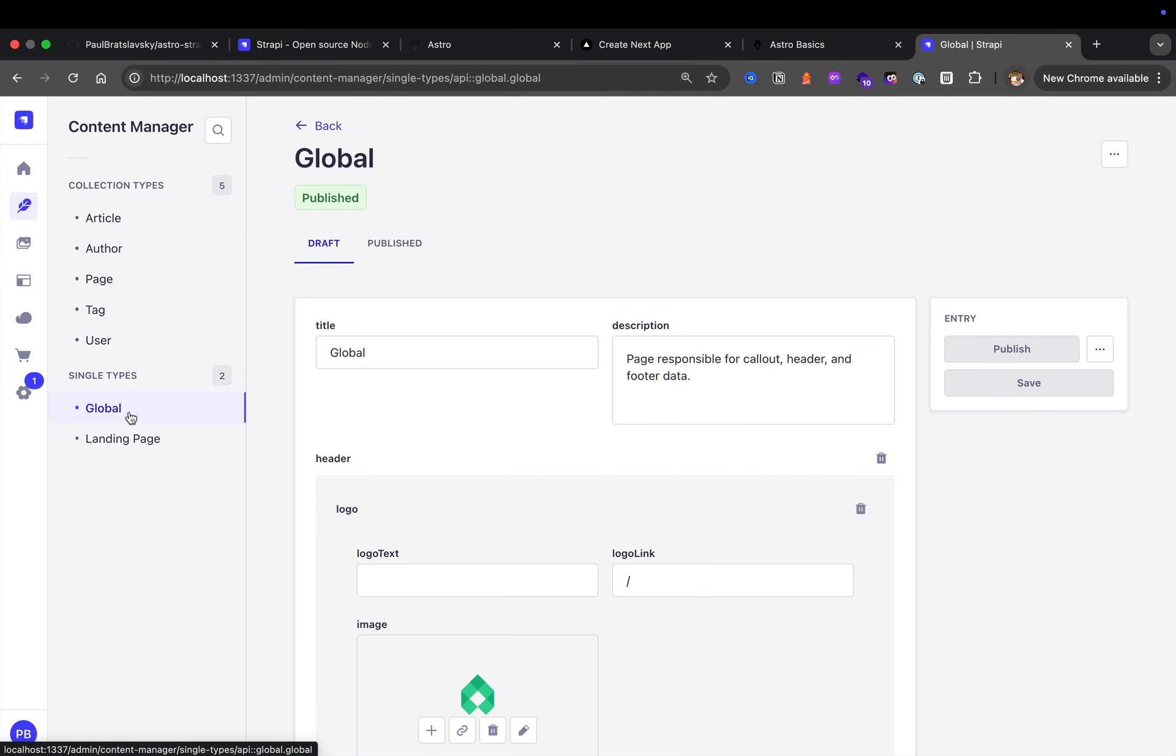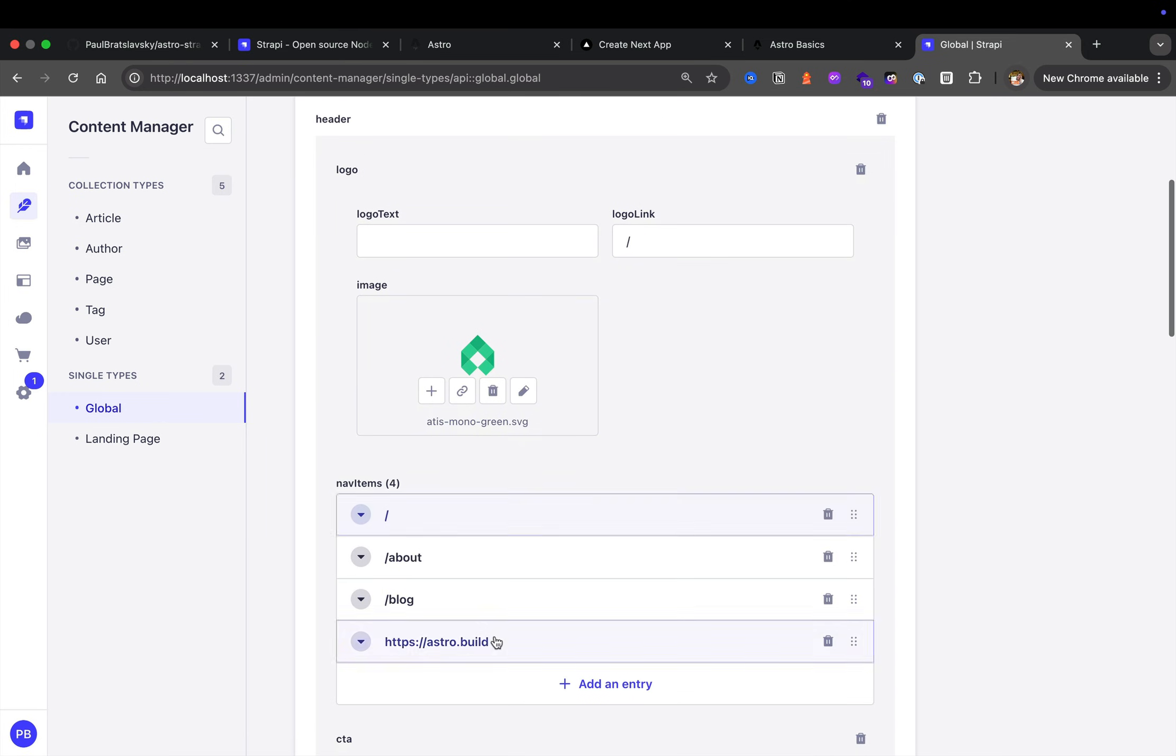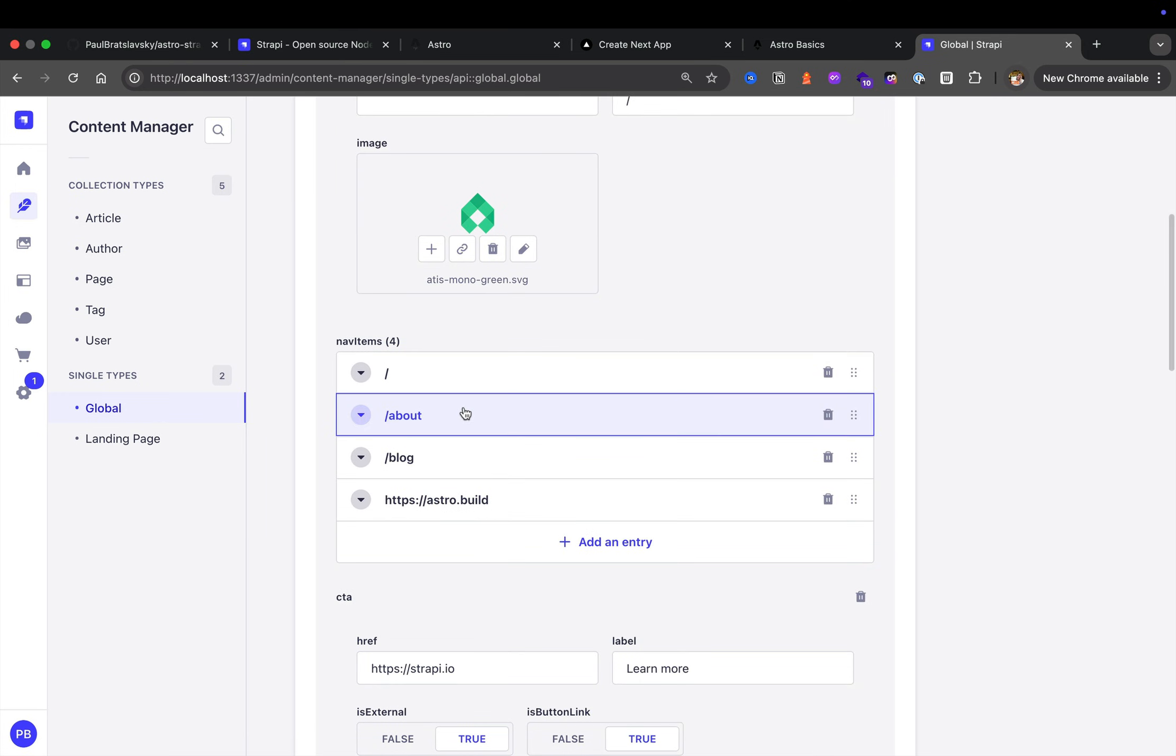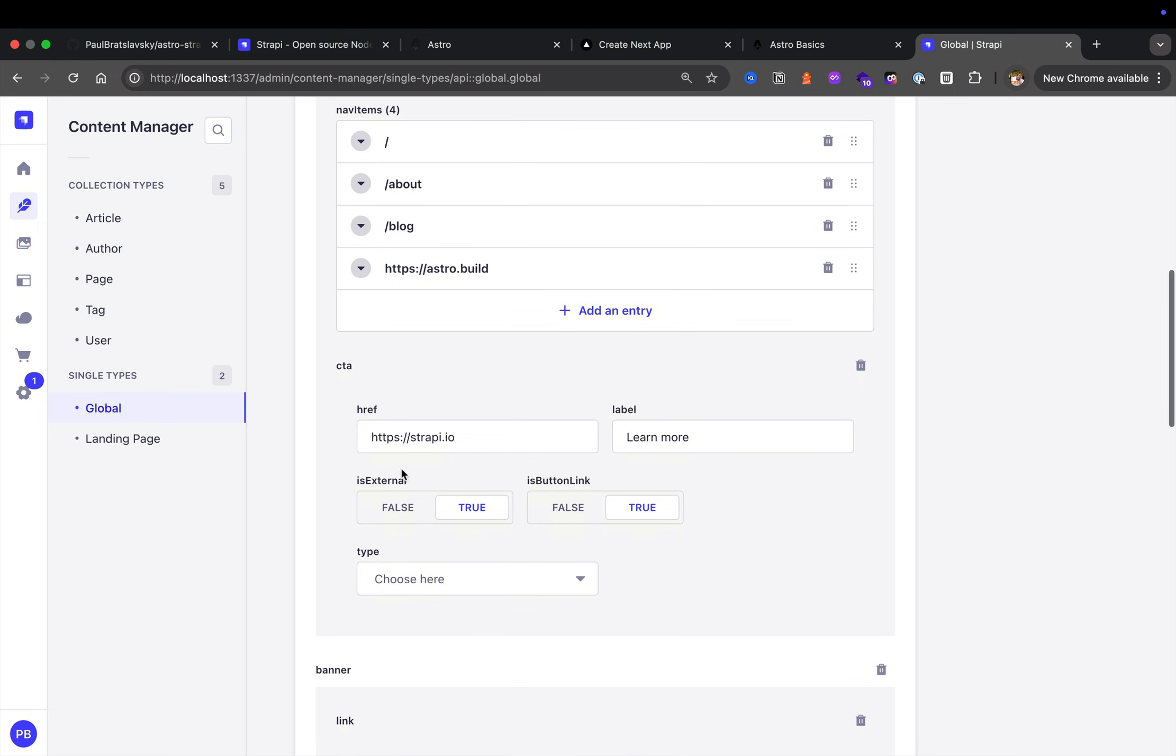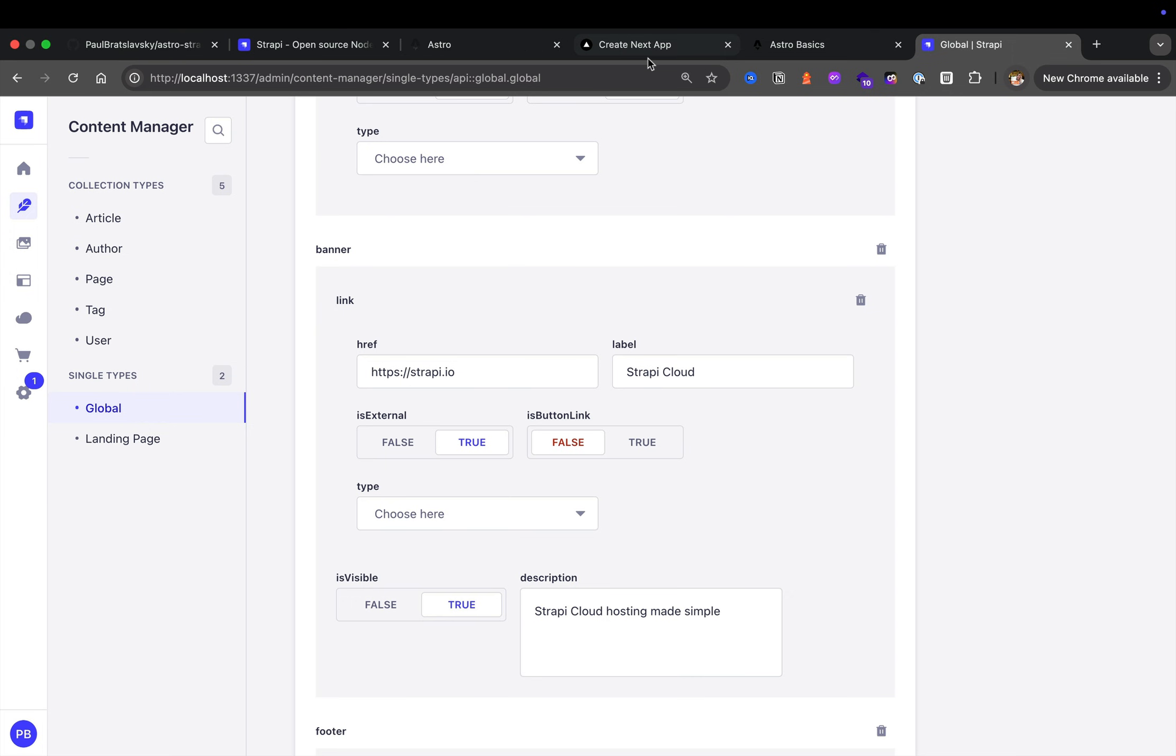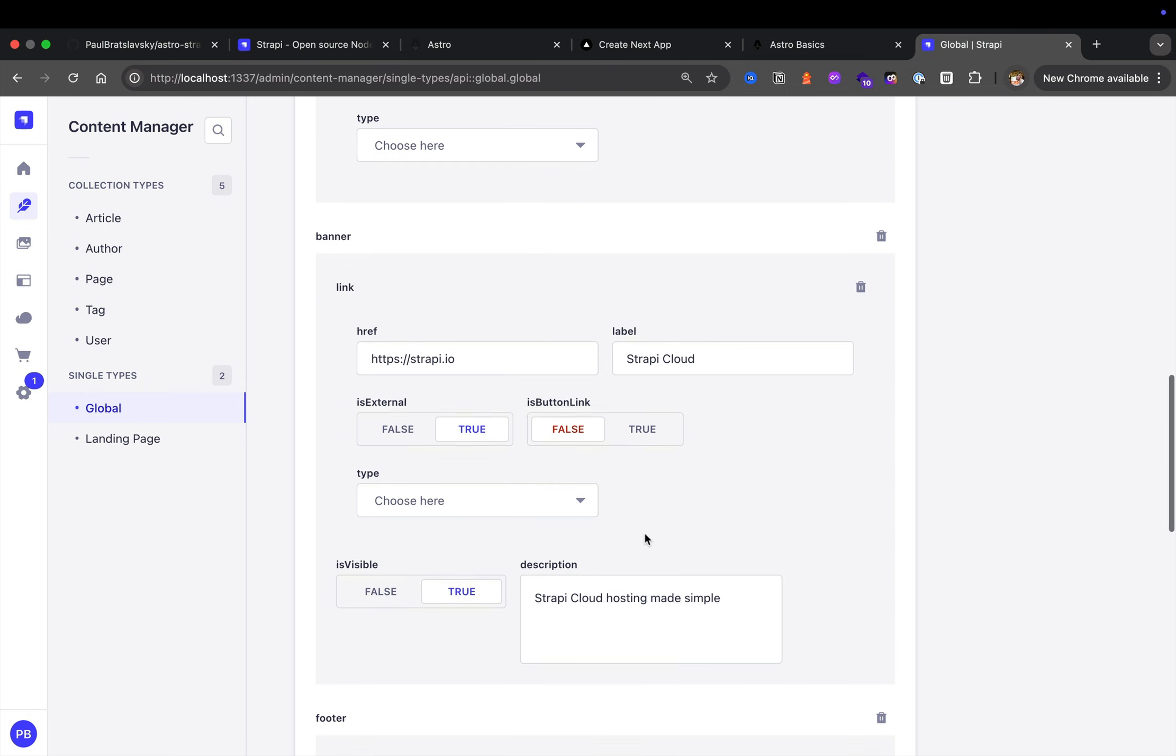Notice how here we have our header which has the logo, it has our links about blog, it has our call to action link. We also see our banner, which is our banner data that you see here at the top. It is represented inside this global single type.